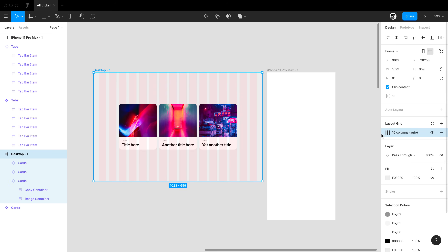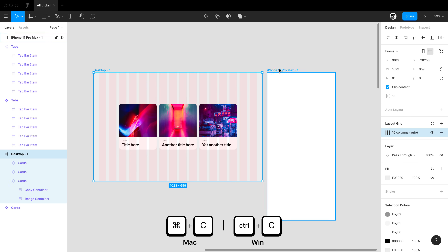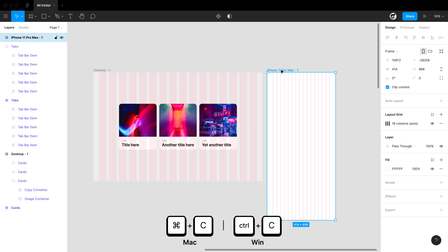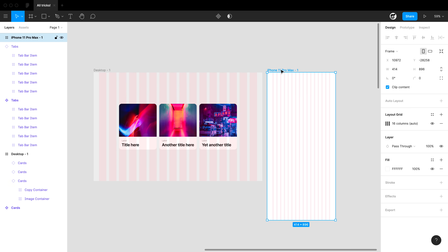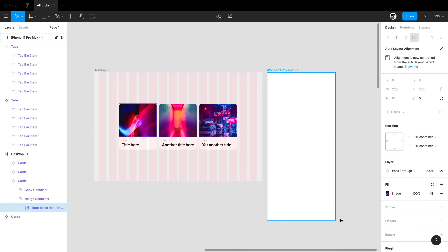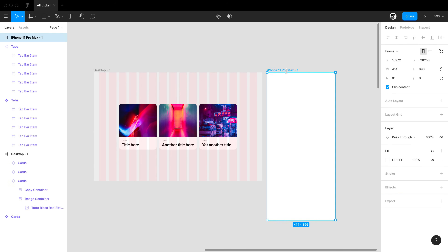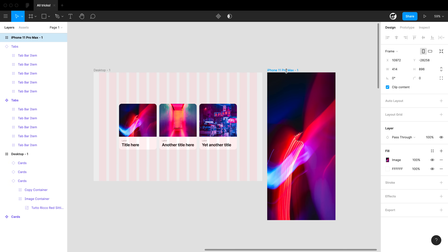Any property in Figma is copy-pasteable. Highlight a grid property — you'll see the blue highlight — hit command+C, then on any other frame paste it to copy that grid style. This works with everything: click an image fill, copy it, and paste it onto another frame to transfer specific properties.